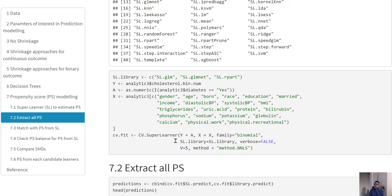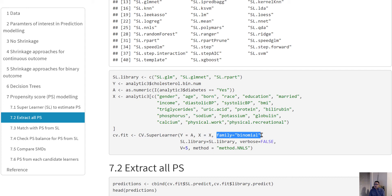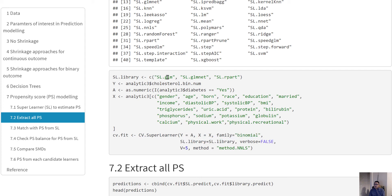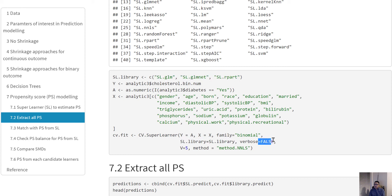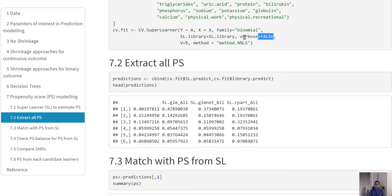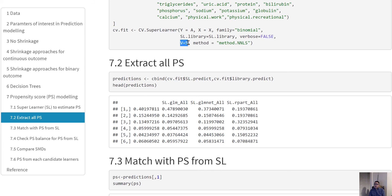Once we define our Y, A, and X, we specify those in our Super Learner function. We specify that our outcome is binary, we choose the library: logistic regression, lasso method, and CART method. We set verbose equals false, otherwise it will print a lot of information. It's always a good idea to run with verbose equals true when you're testing your model. For cross-validation, I'm asking it to run five-fold cross-validation.